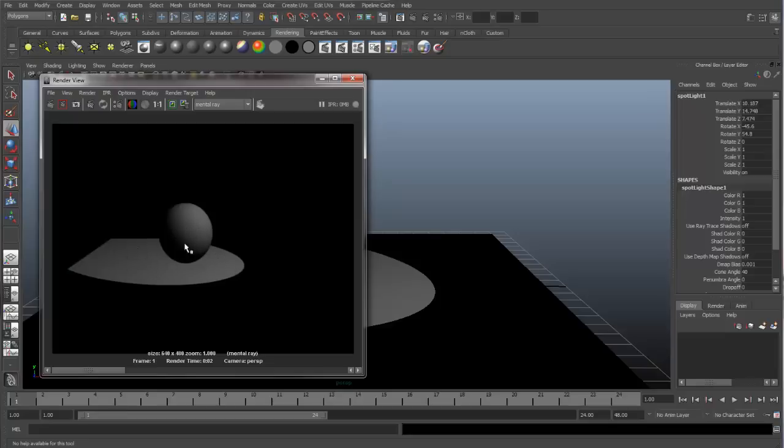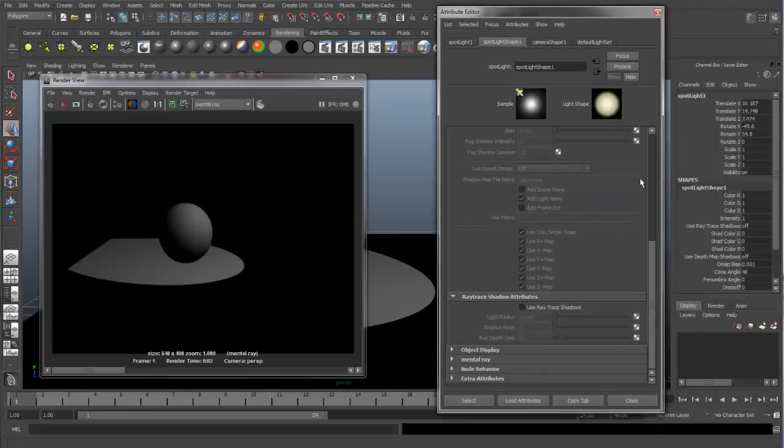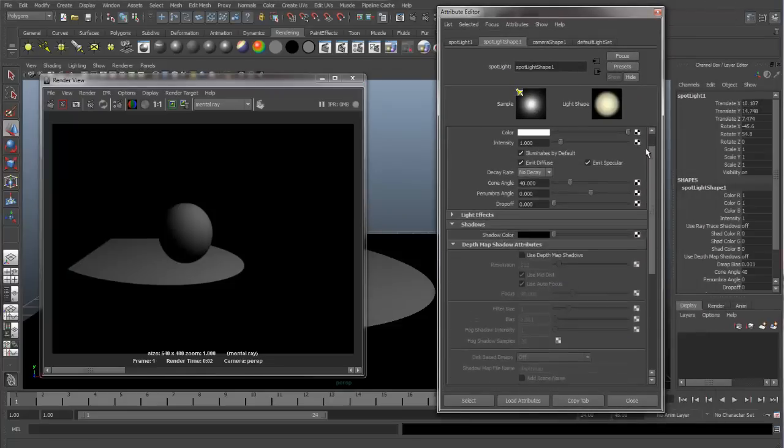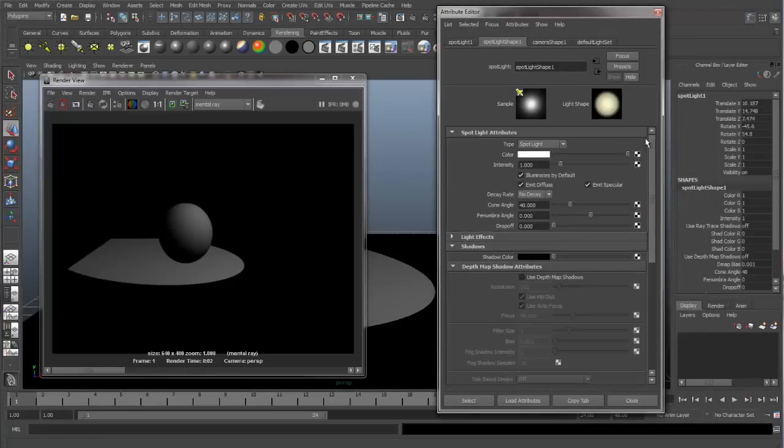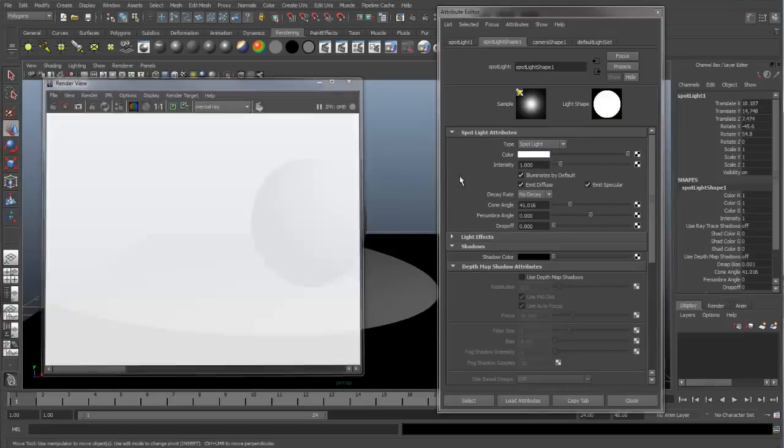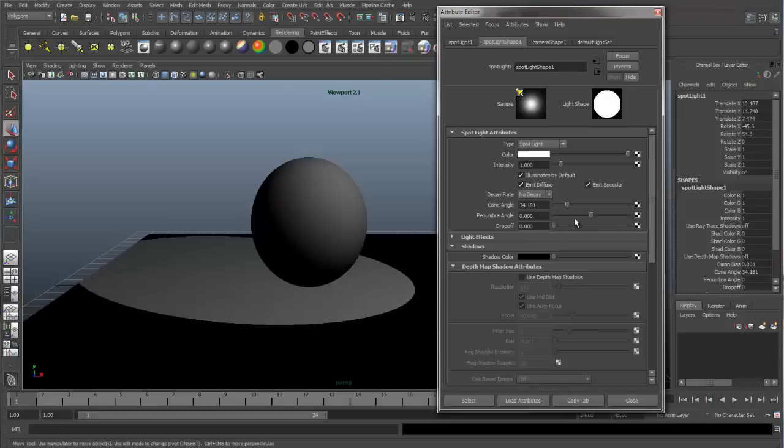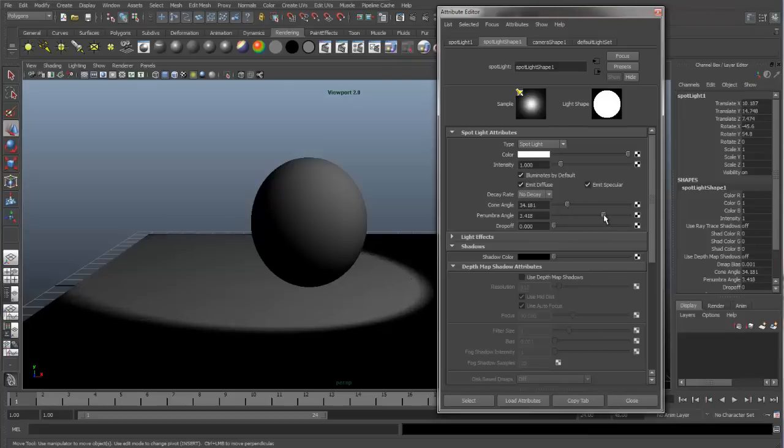Normally a light would create shadows, but in Maya you need to turn that on in order to get that effect in your renders. So let's go to our Attribute Editor for our Spotlight. These are the attributes for our Spotlight. You can change the cone angle and the penumbra and everything updates in our viewport, which is nice.